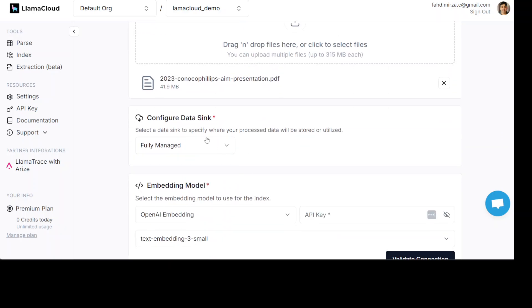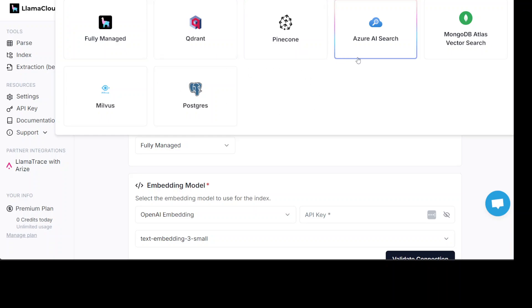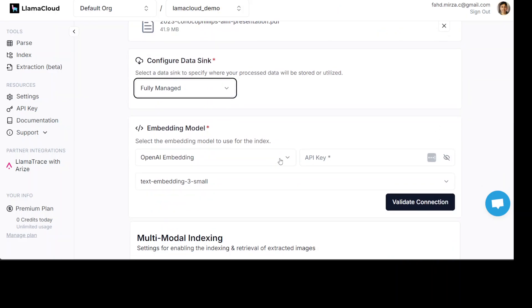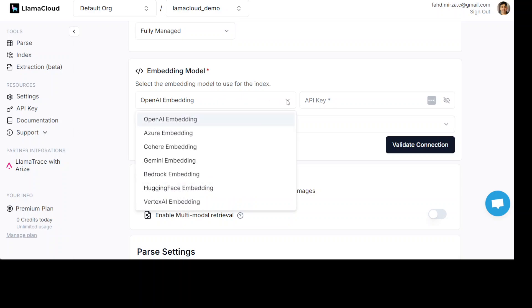As you can see that I have selected the file which I just showed you. And then, you can just use this fully managed data sync or you could just attach it to wherever your file will end up like vector store or wherever. It could be Quadrant, Pine Cone and all of those vector stores. But I am just going to go fully managed. I will let it manage it for me.